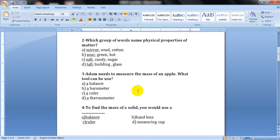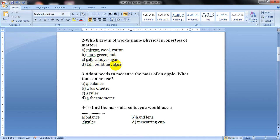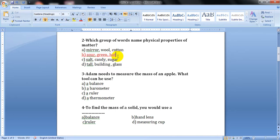Question number two: which group of words names physical properties of matter? Do you remember what a physical property is? It's a characteristic of matter that we can observe with our senses or measure with a tool. The answer is letter B — sour (taste we can observe), green (color), and hot (which we can measure with a thermometer).